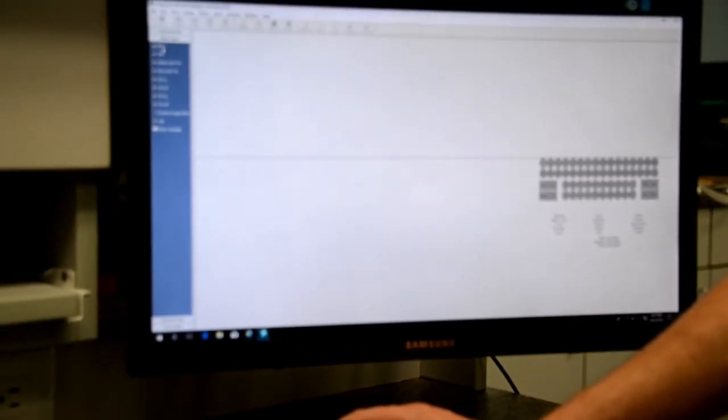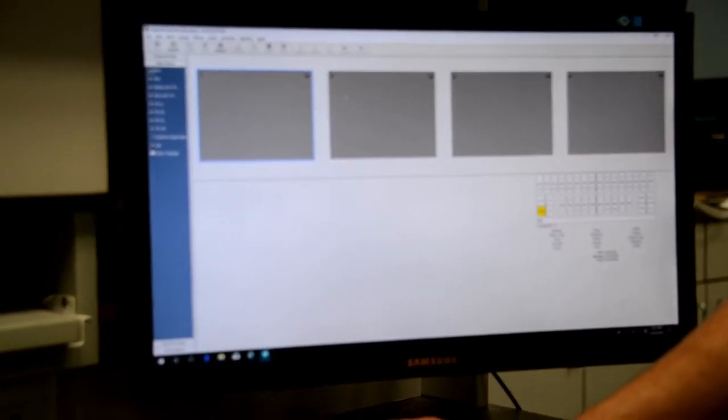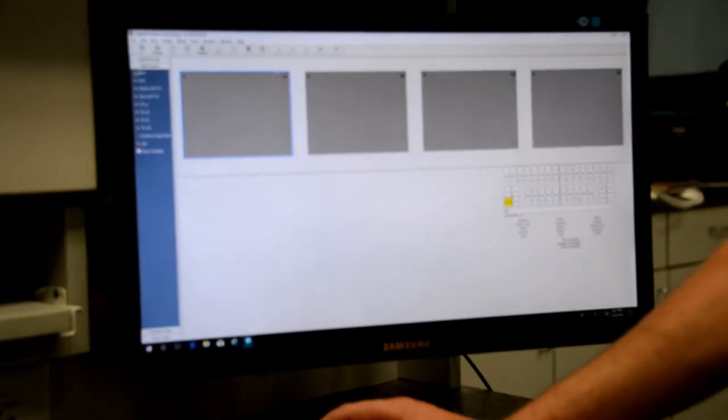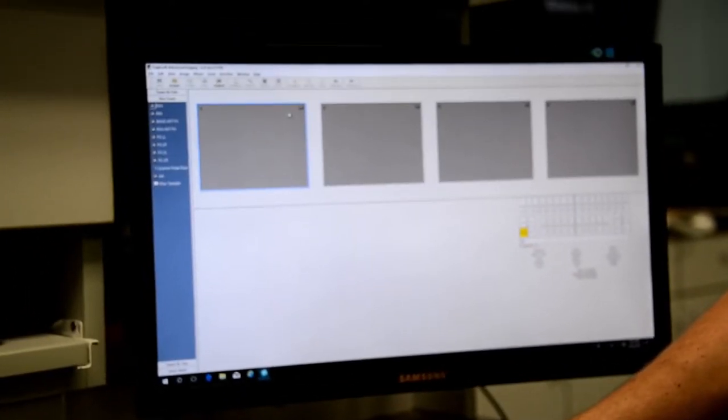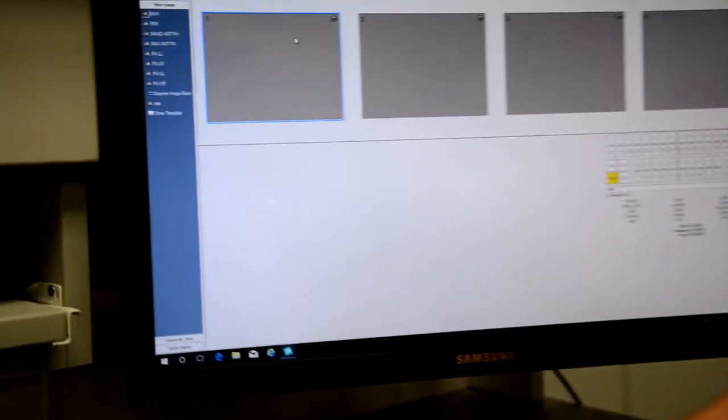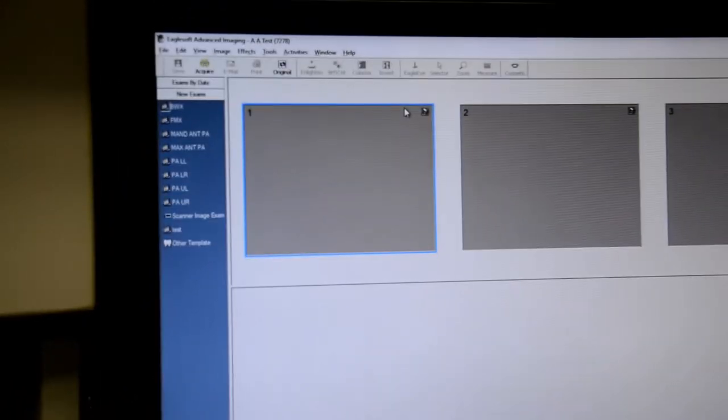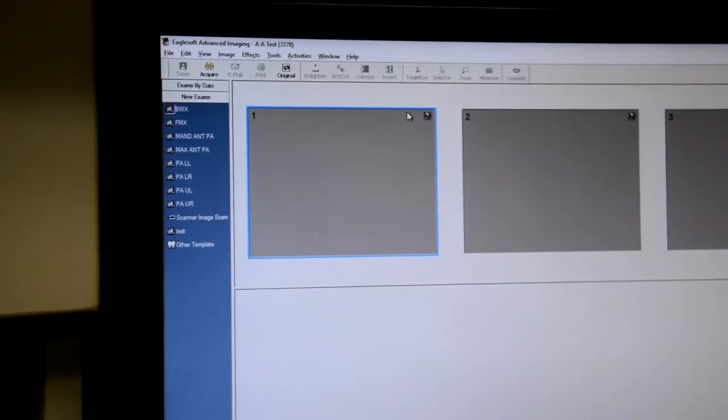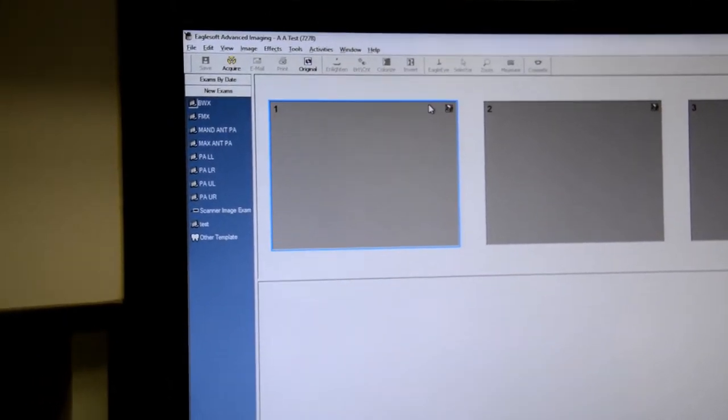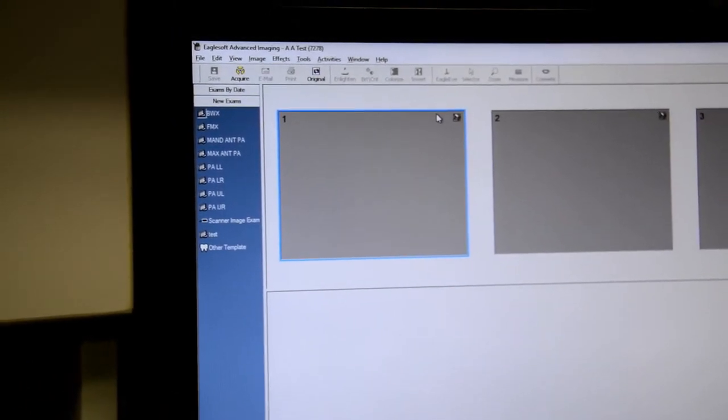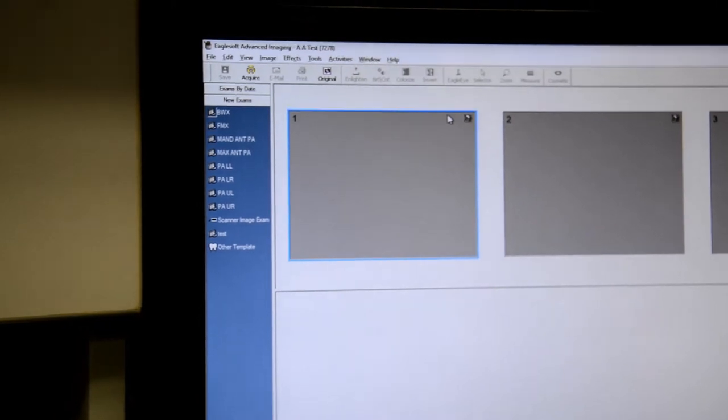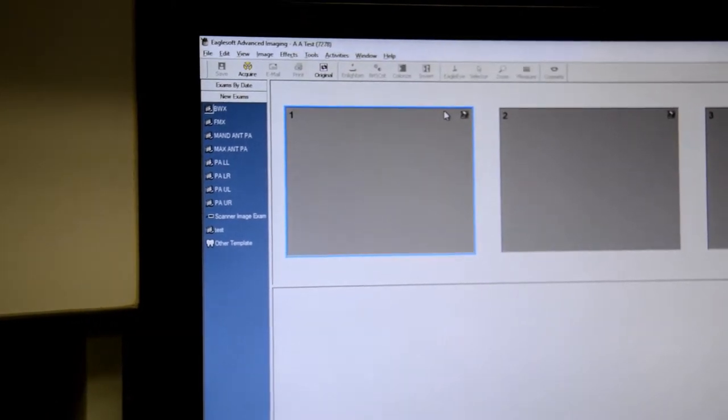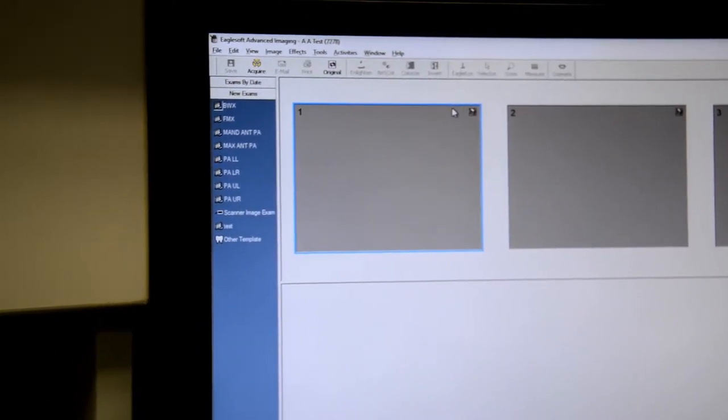So first off I'm going to select our ByteWing and as you can see up in the top there is a little scanner button. That's because this template has been set up to use the third party internal scanner or a twain device. So any sensor that comes with a twain or has the ability to use a twain can be used as a third party sensor in Patterson Imaging.